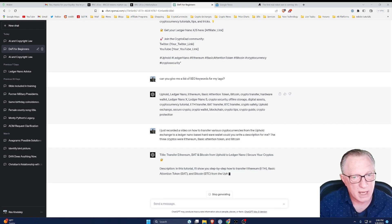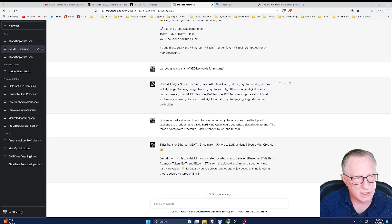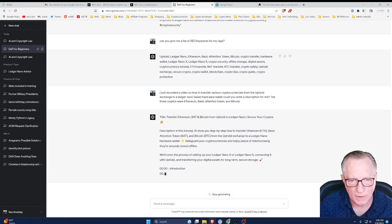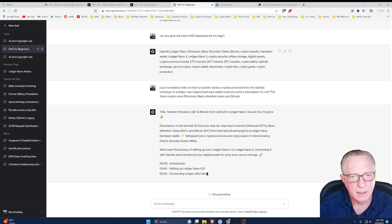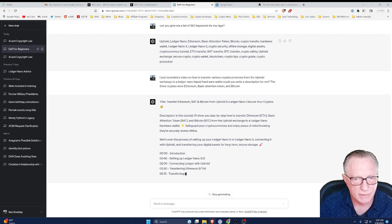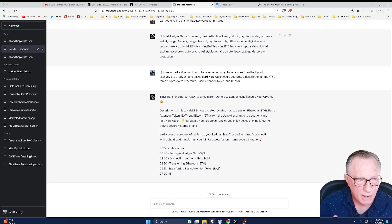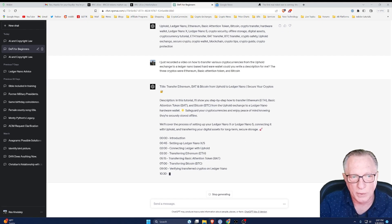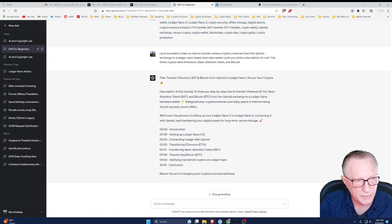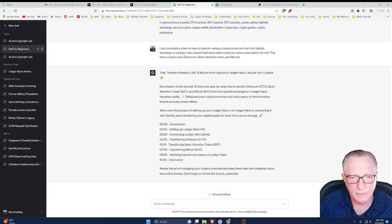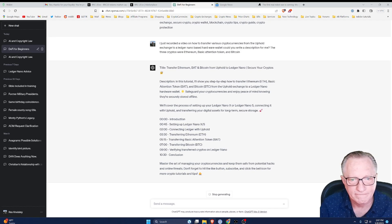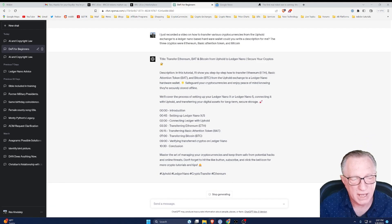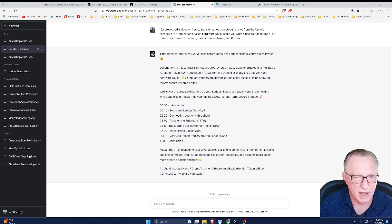So ChatGPT will give me a title which has SEO search terms in it. It gives me a description with a little short summary at the beginning. And then it gives me a time-coded chapter suggestion. Now, of course it doesn't know exactly the time codes of the video. So I will have to adjust these time codes to hit the right parts of the video, but this is a great summary. It even gives me YouTube hashtags.